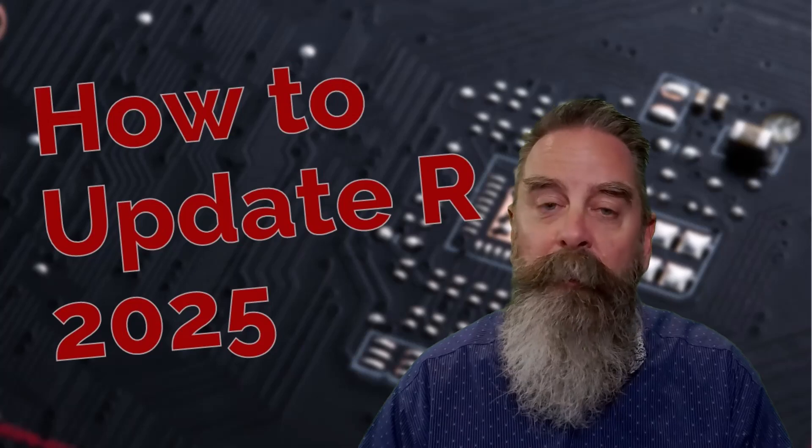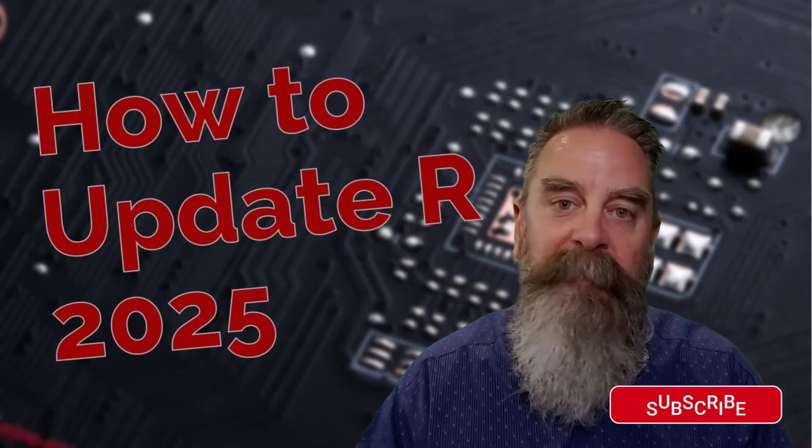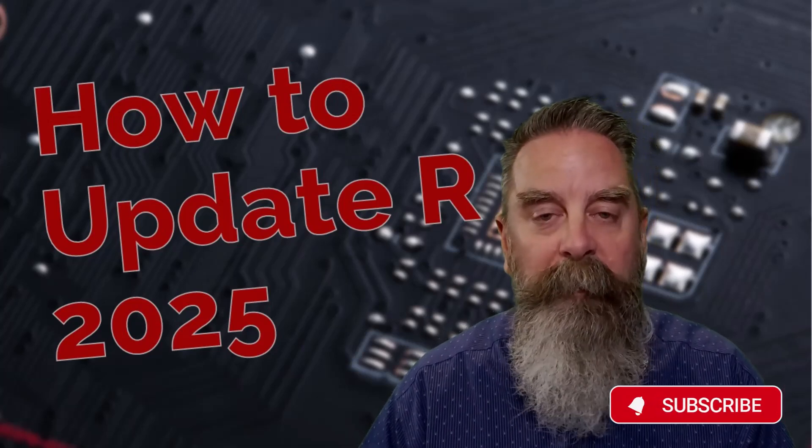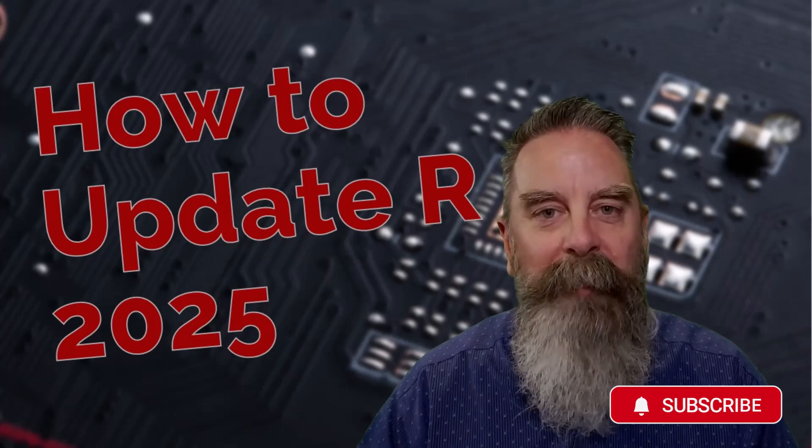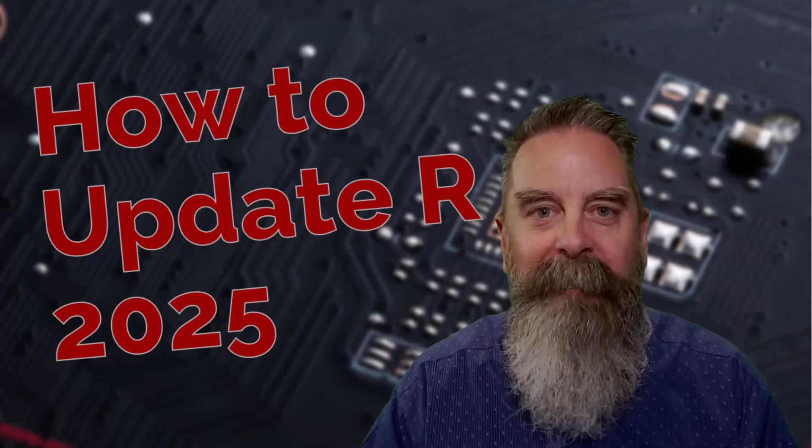Before we do, take a second and hit that subscribe button, and if at the end of the video this helped you out, hit that like button as well. Let's go ahead and get into this.